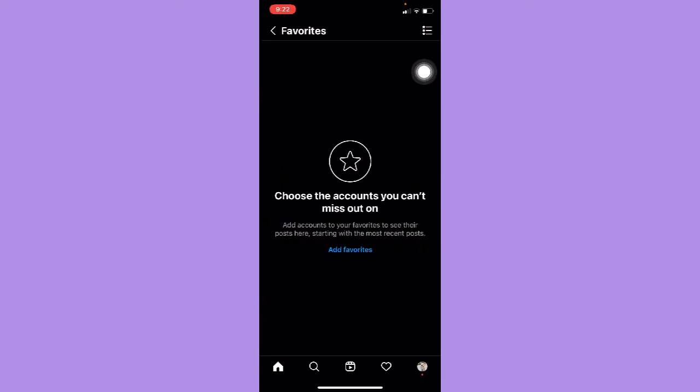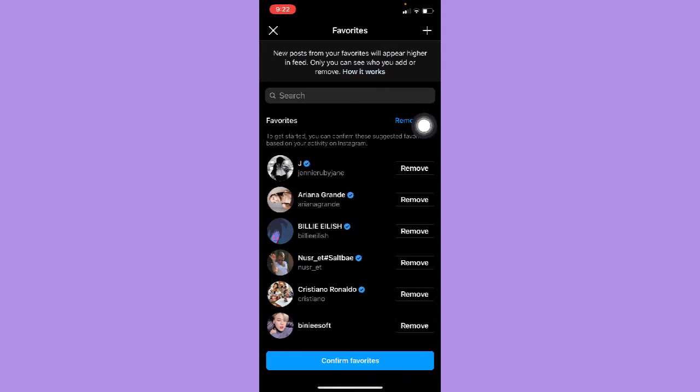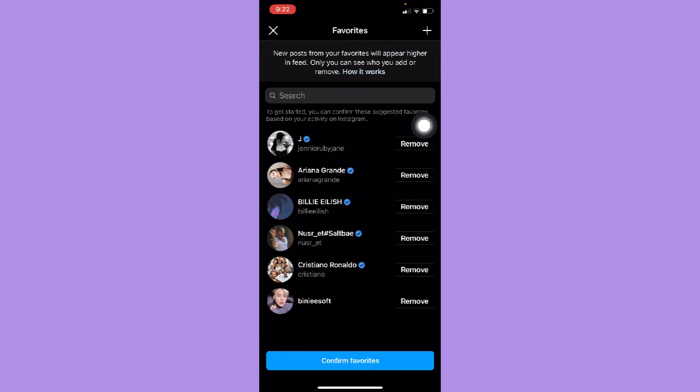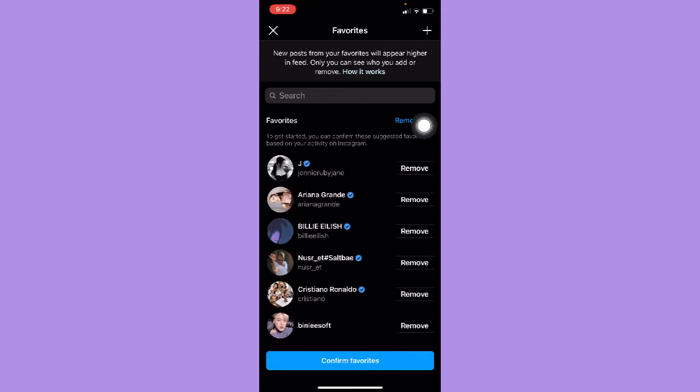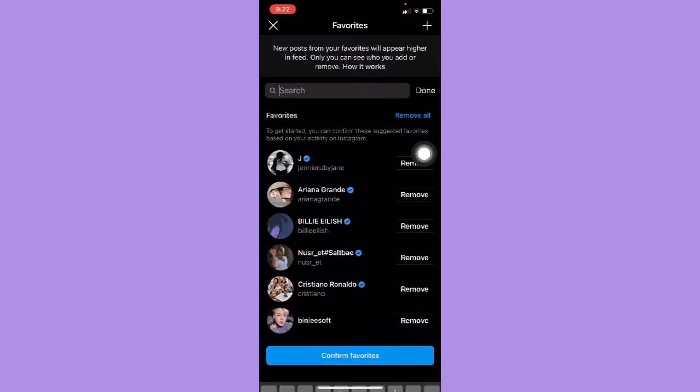Once you're here, simply click on add favorites. Wait for it to load and you may either search for your favorites or you may also choose your favorites right here as well.